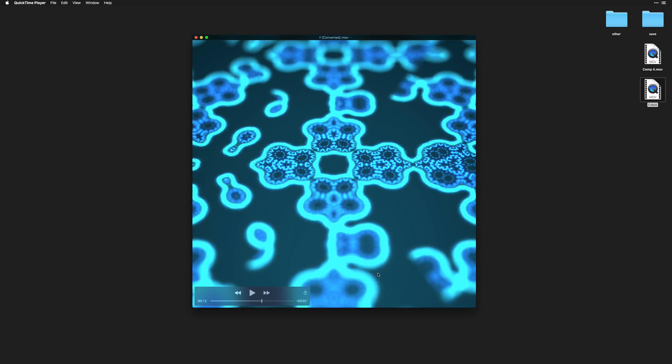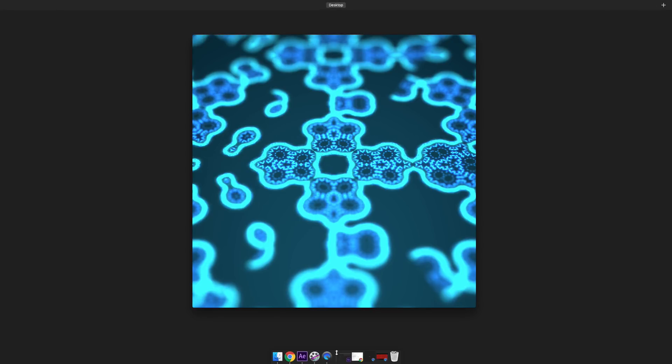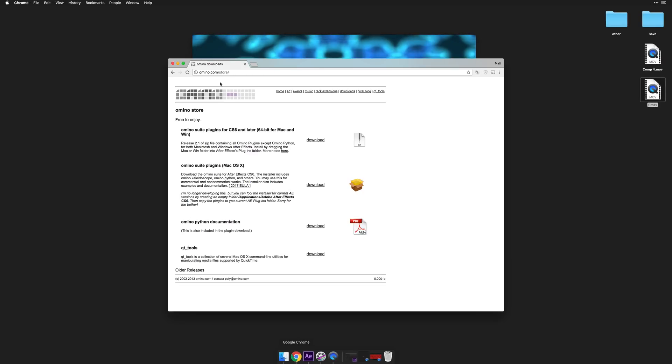So all you need to do to create these fractals is grab a free plug-in to start. It comes in this package from Amino.com. It's like a free plug-in, you might have heard of Amino Snake. It used to be kind of popular. It comes with this other tool called Amino Kaleidoscope.